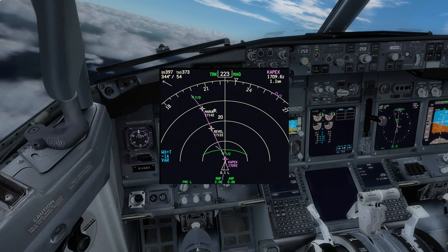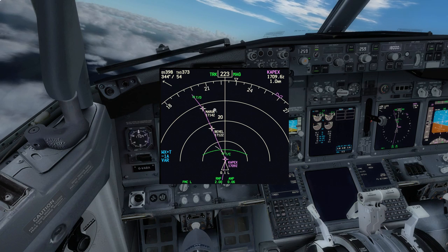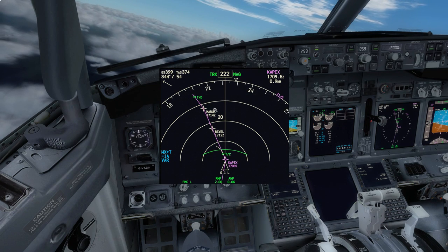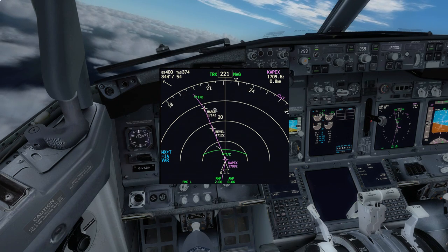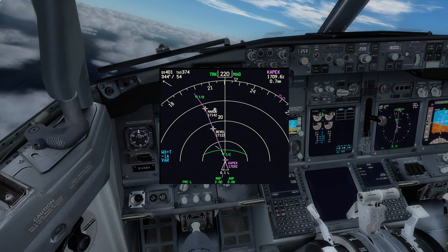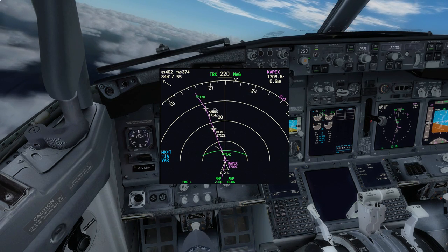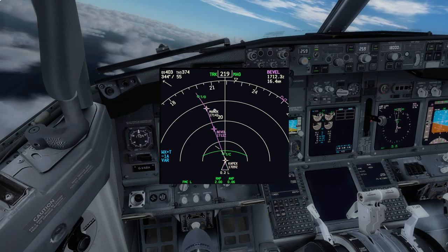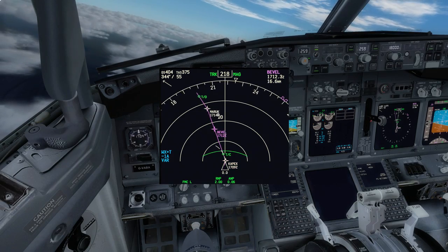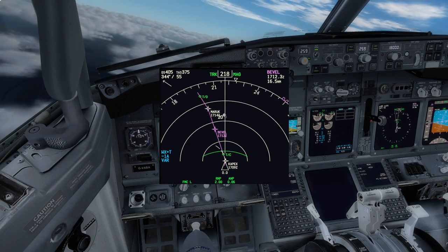So as we get towards top of descent, we can start doing this descent and approach planning. I'll cut the video here and I'll see you when we get a little bit closer.